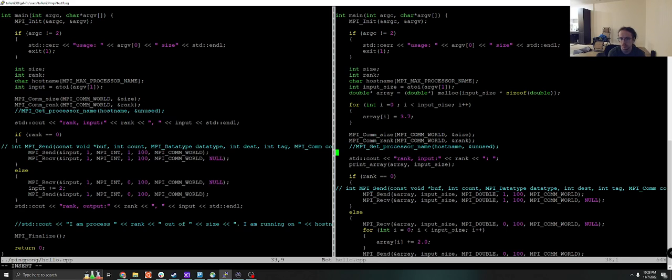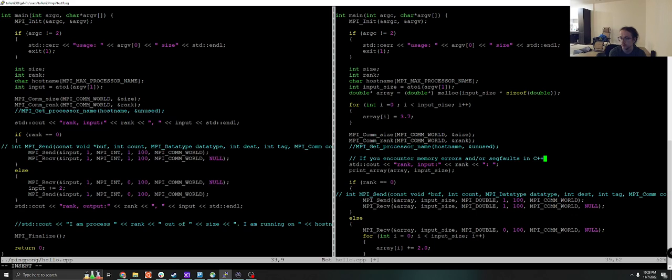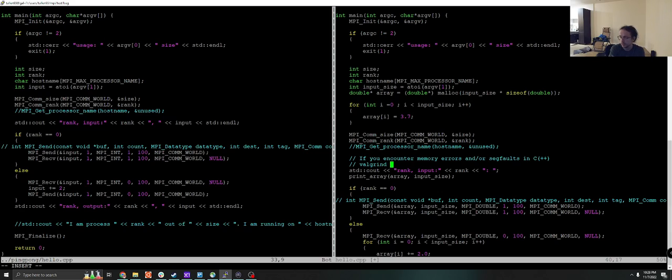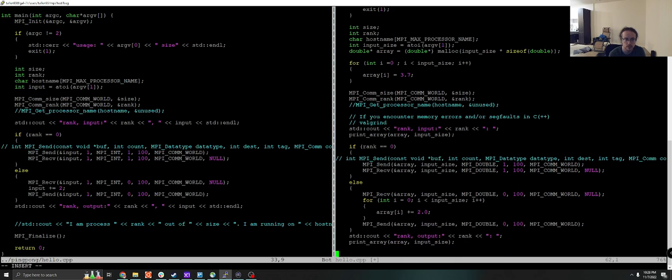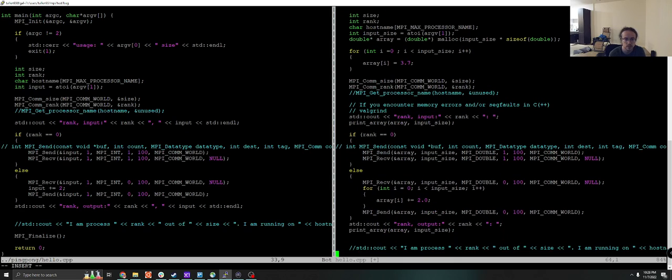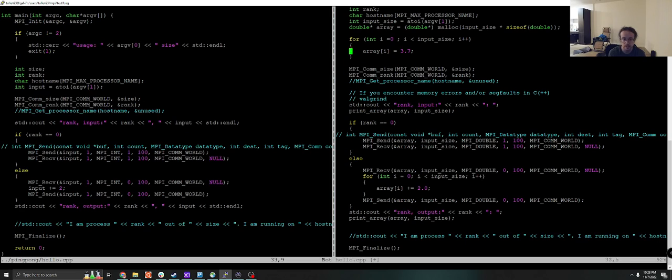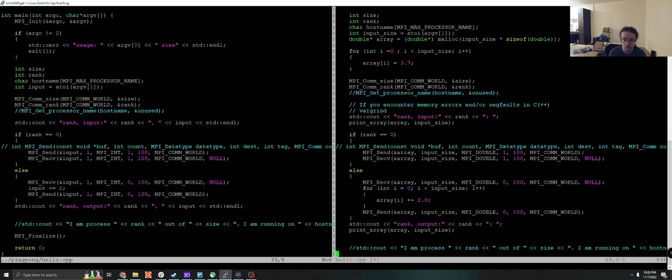The first thing to note is that if you encounter memory errors and or segfaults in C++, I still advise that you try Valgrind. Valgrind can be very informative and can usually detect these in 99% of cases. Funny enough, we're not going to use Valgrind for the rest of this demonstration. The reason why is that occasionally memory can become so corrupted that Valgrind cannot figure out what is going on, which is what happened to us today.